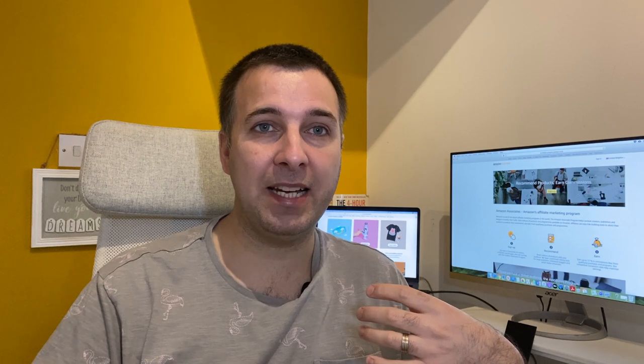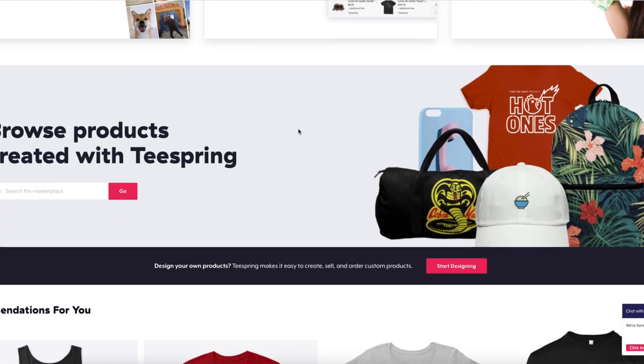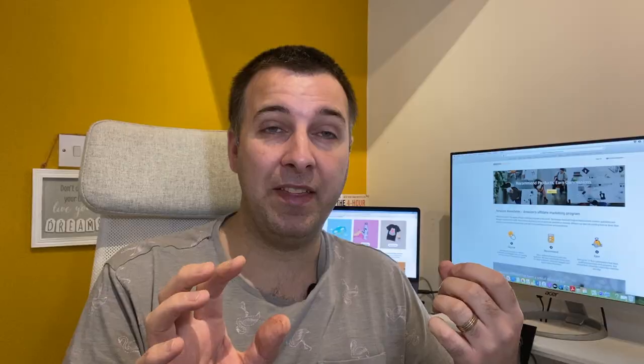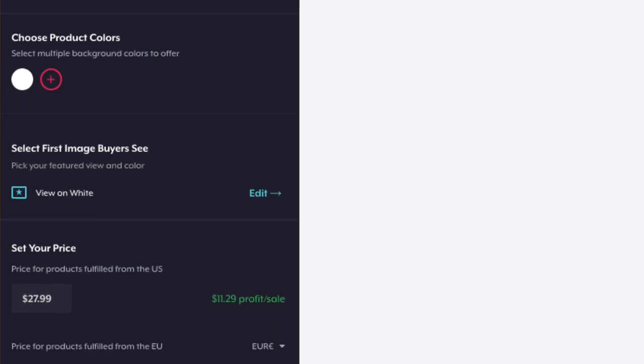Basically you put that design onto a product — you don't stock the product yourself — you upload it onto a platform. For example, Teespring is a platform where you can upload your design onto products like t-shirts, hoodies, and masks. You send your audience to Teespring, they buy your design, Teespring prints it and sends it to the customer. You decide your own price: if it costs $8 and you sell it at $16, you make the $8 profit.